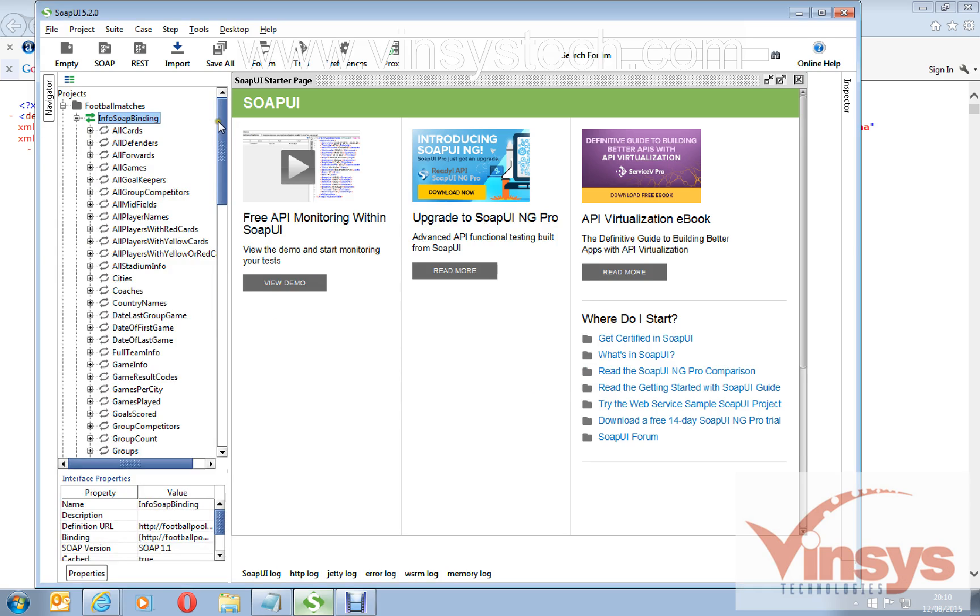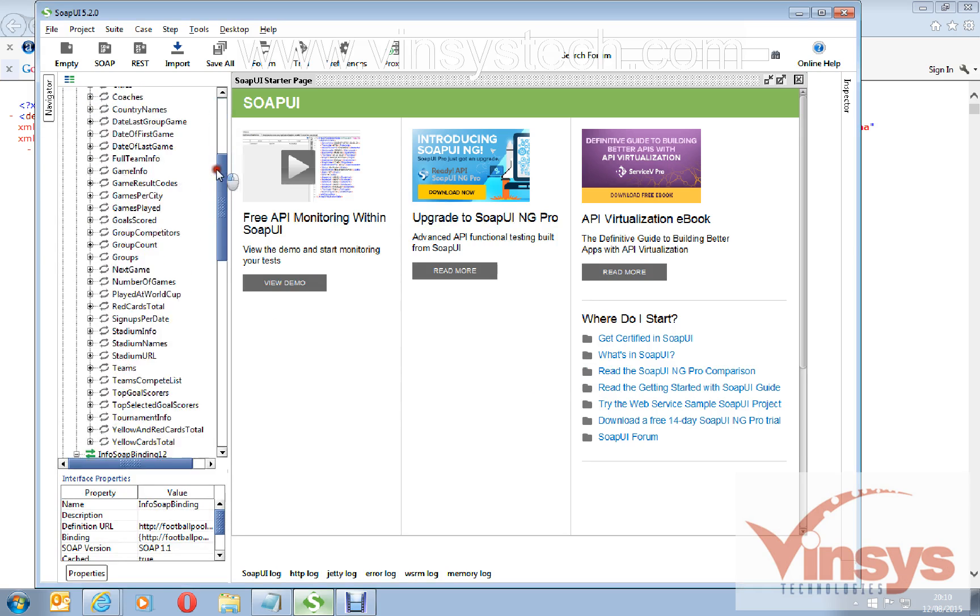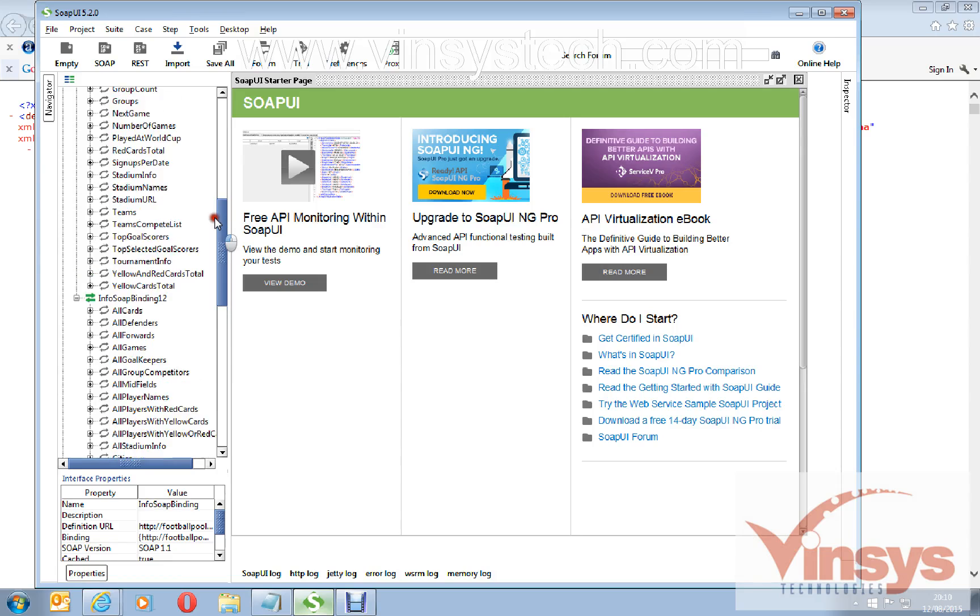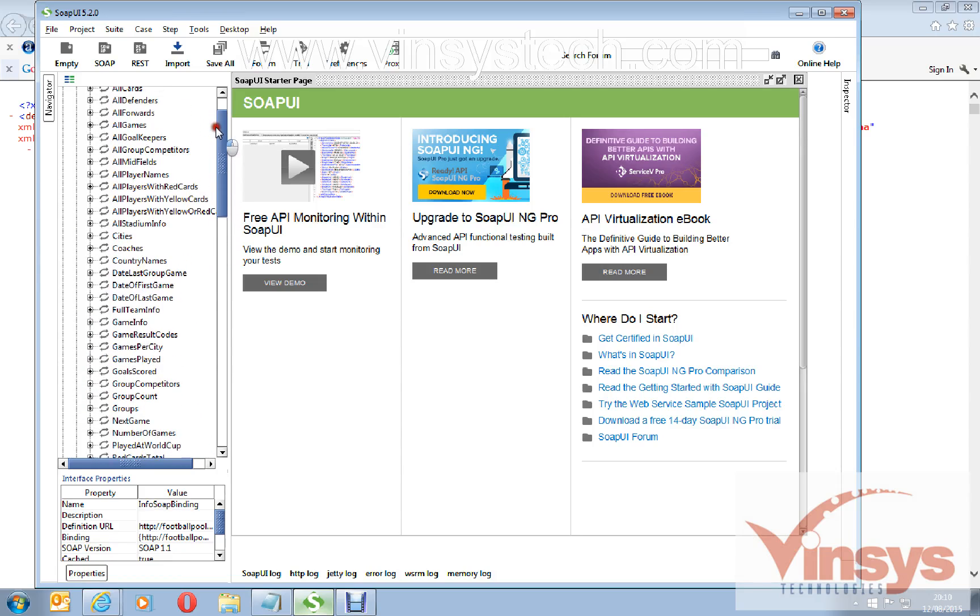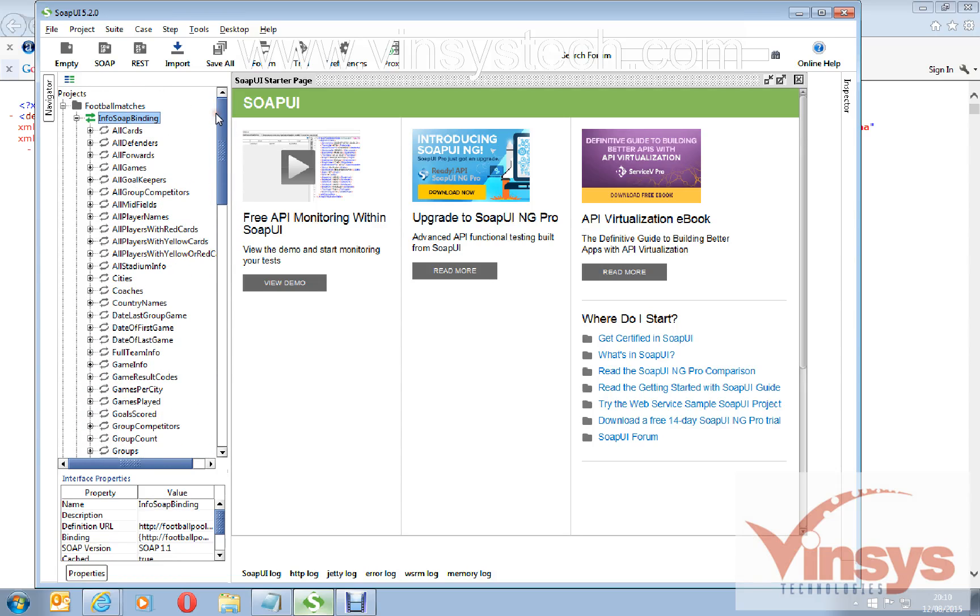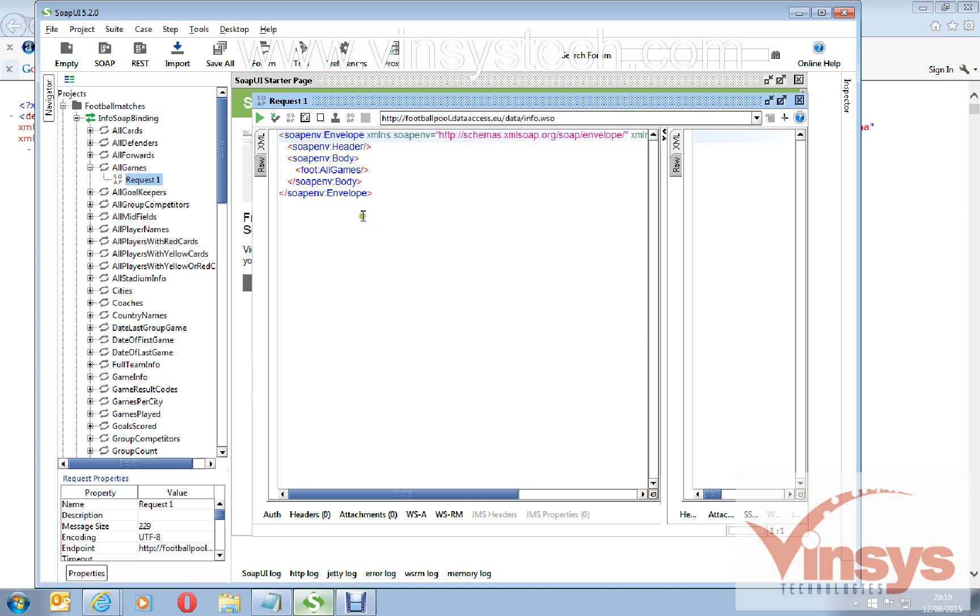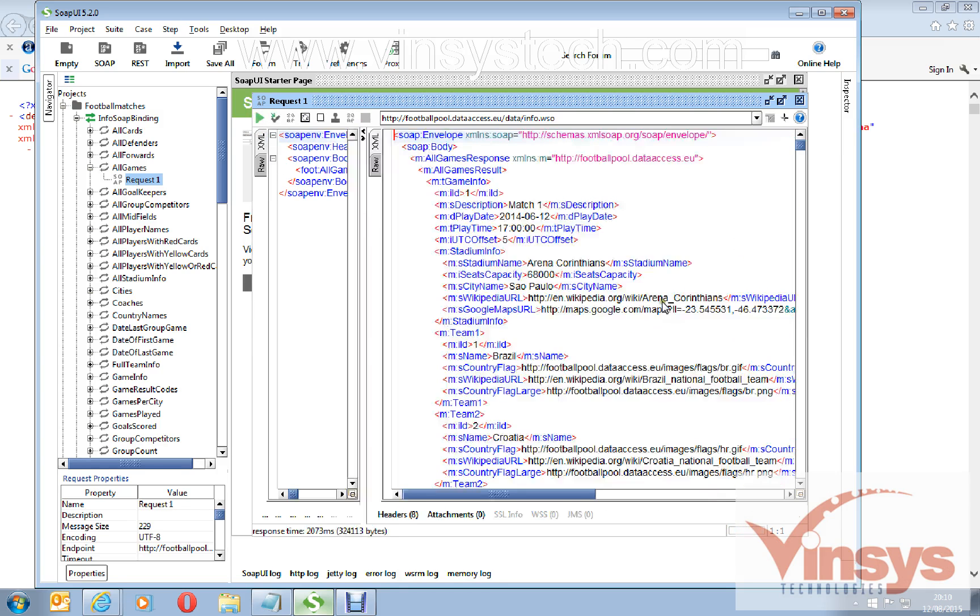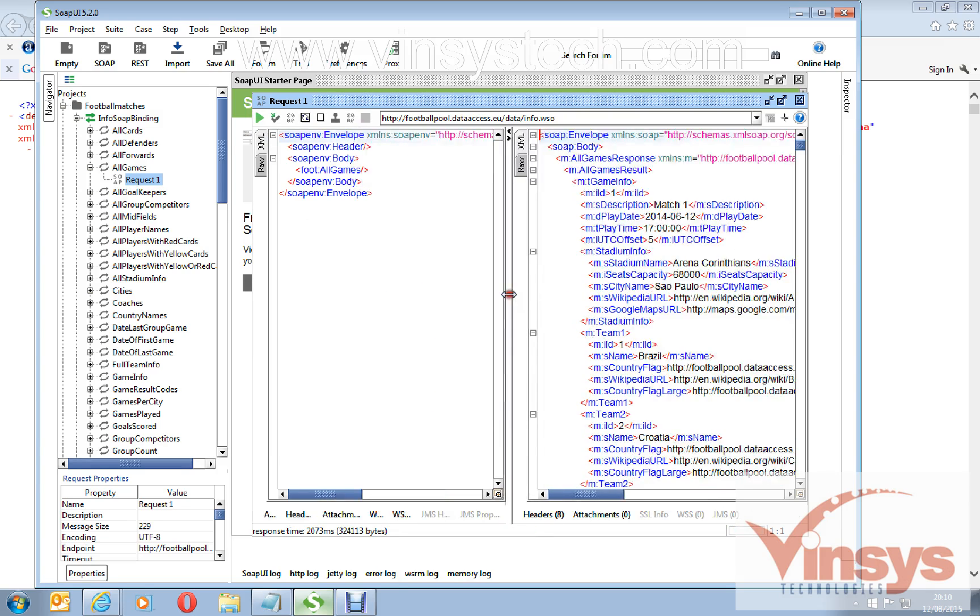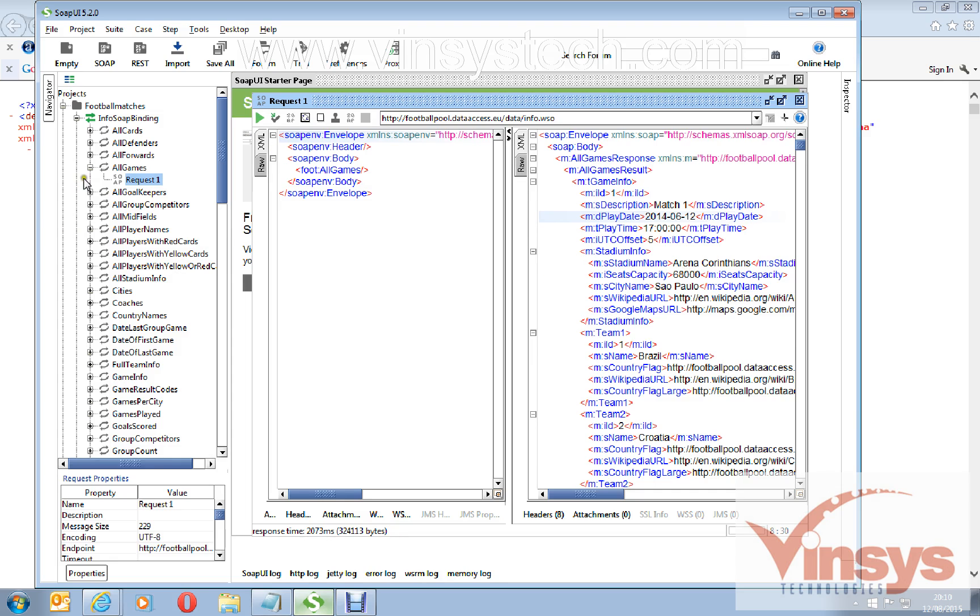You can see here it's loaded all its corresponding requests. You can see here all the games corresponding request. If you run this request, you can see the response from corresponding match one and date and play time.